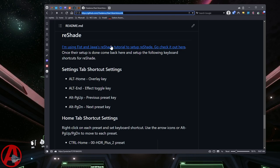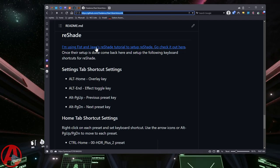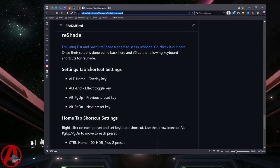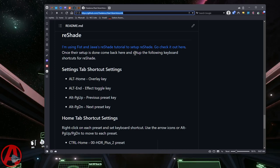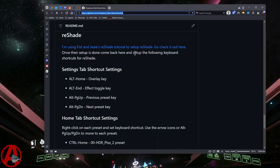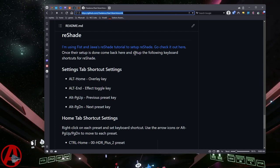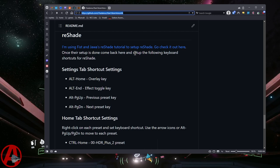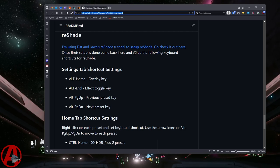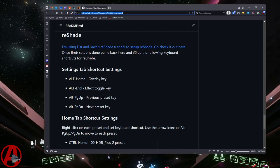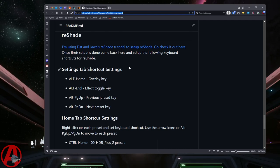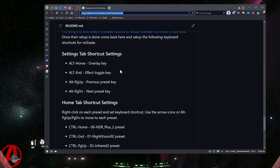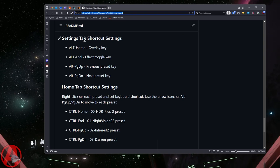The first thing to do is to go to Fist and Jawa's ReShade tutorial and set up ReShade. They've got all the stuff that you need, the whole tutorial, and they've created their own set of ReShade presets. Download those, get those all set up, then come back here.